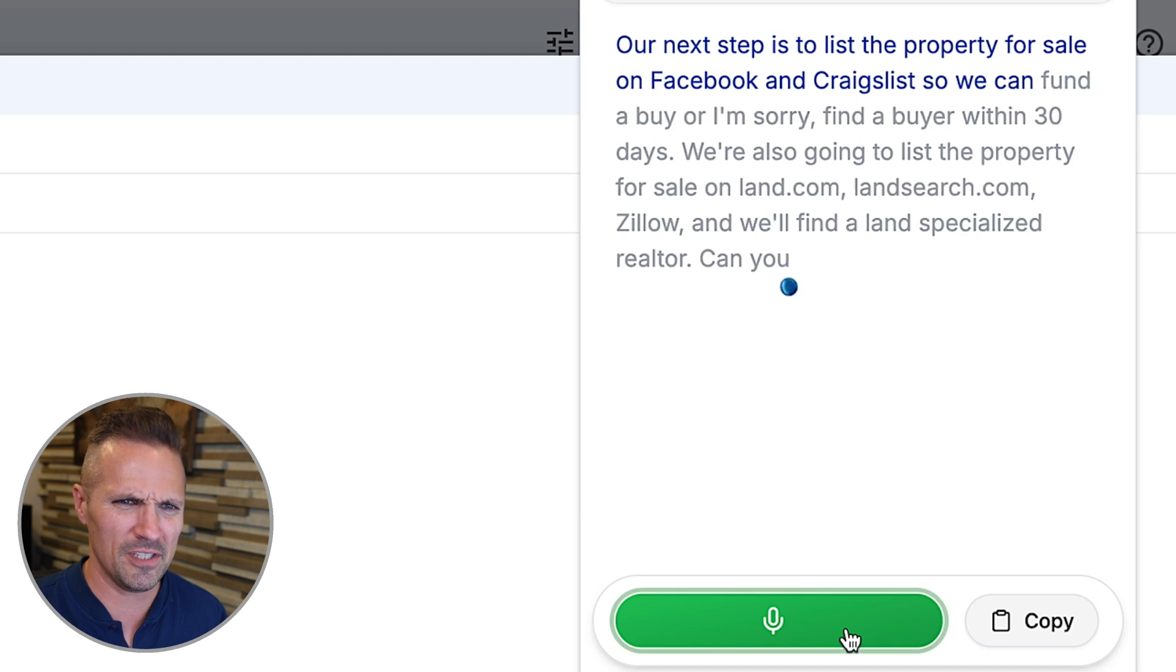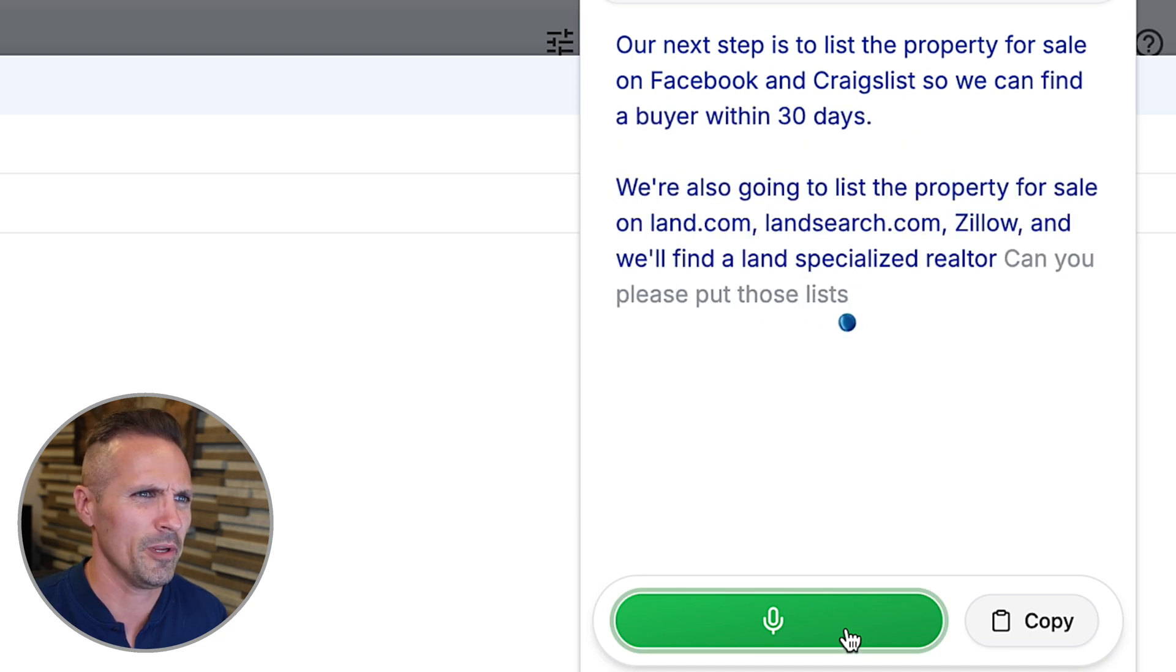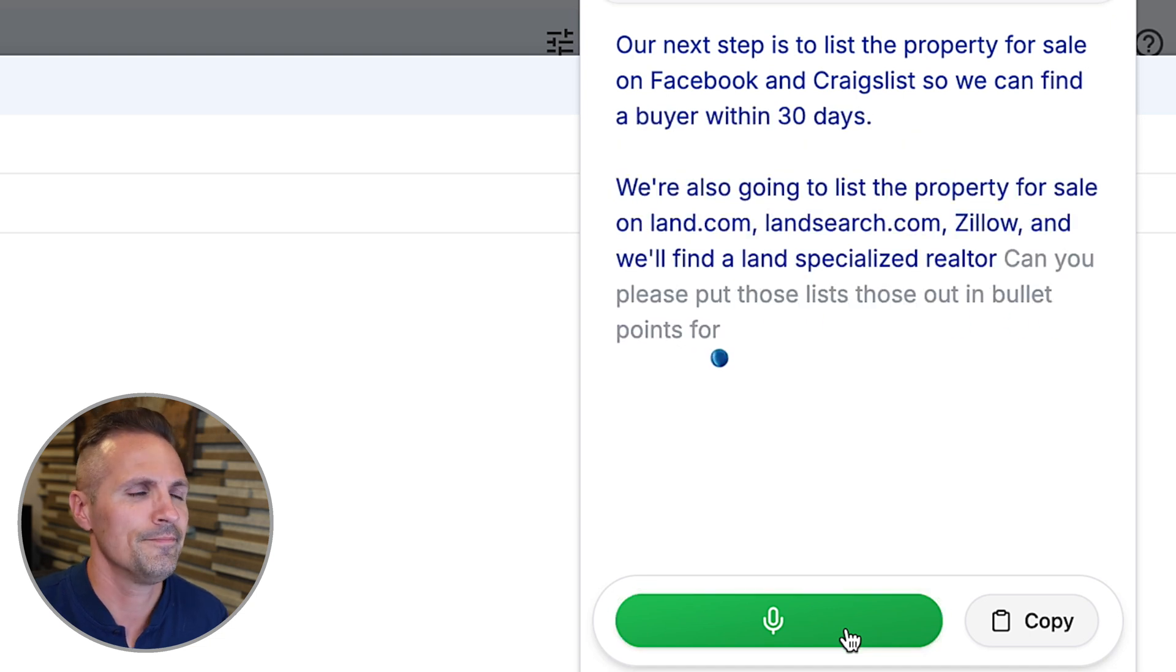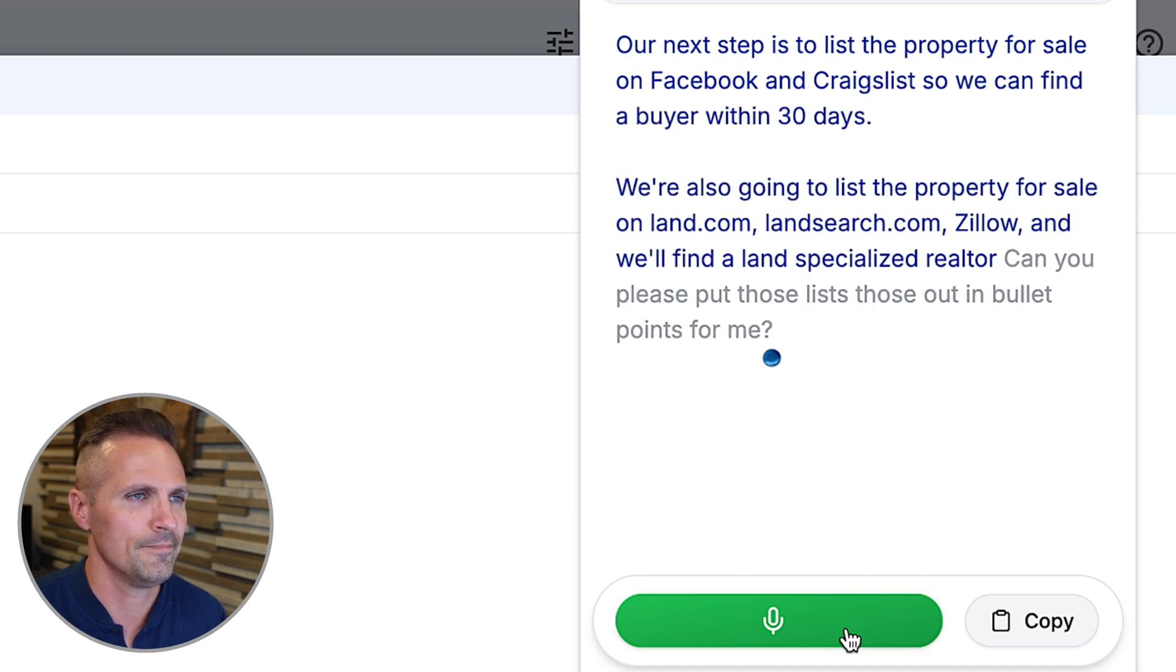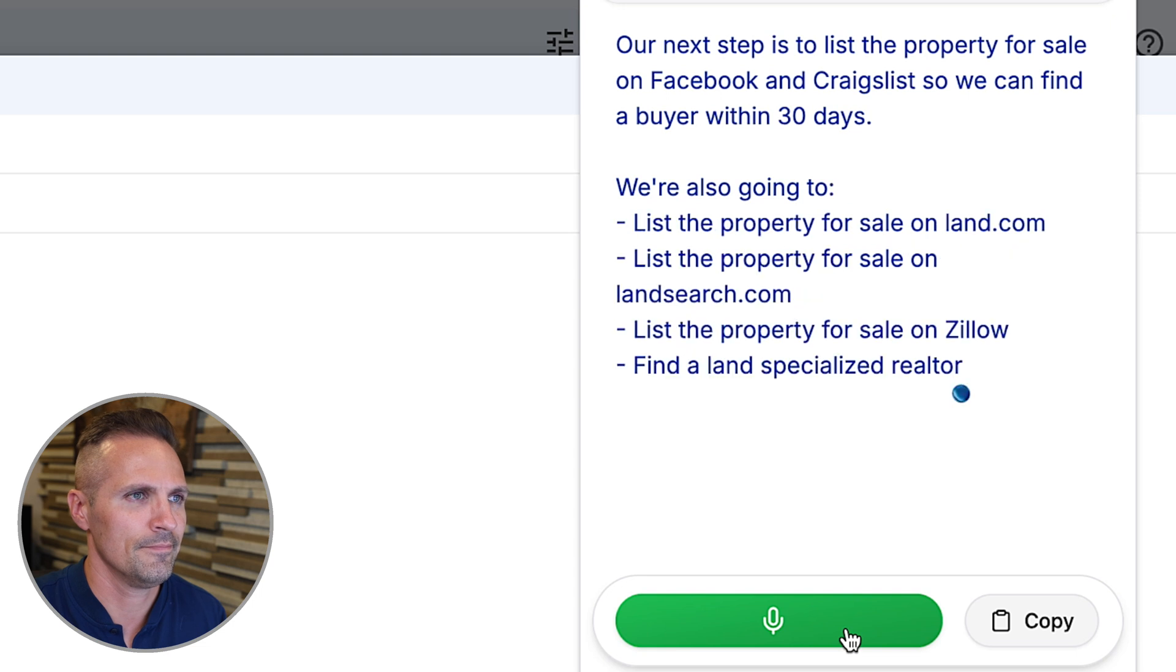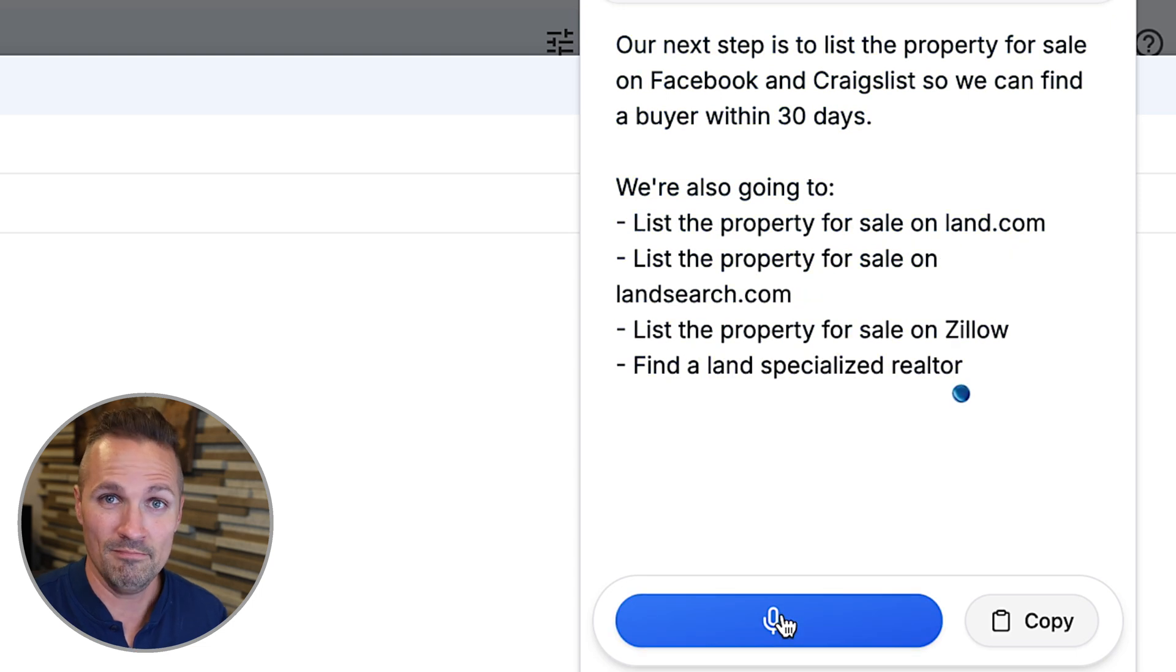Can you please put those list those out in bullet points for me? Boom. It's pretty cool, huh?